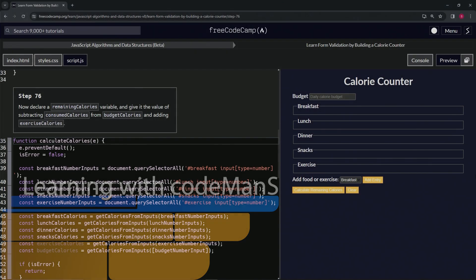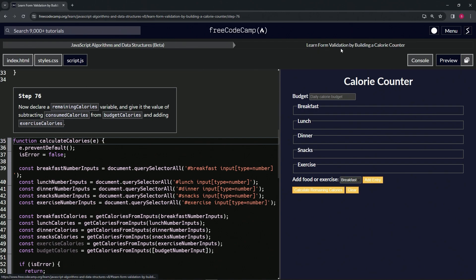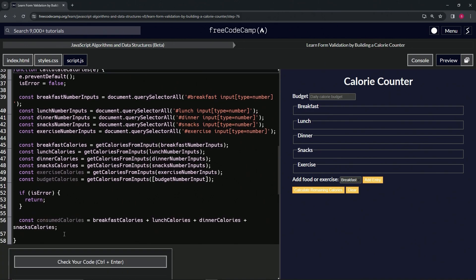All right, now we're doing FreeCodeCamp JavaScript Algorithms and Data Structures Beta: Learn Form Validation by Building a Calorie Counter, Step 76. Now we're going to declare a remaining calories variable and give it the value of subtracting consumed calories from budget calories and adding exercise calories. So we're going to do budget calories minus consumed calories plus exercise calories, and that's going to be remaining calories.